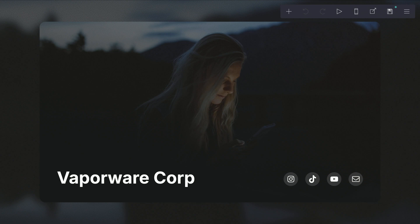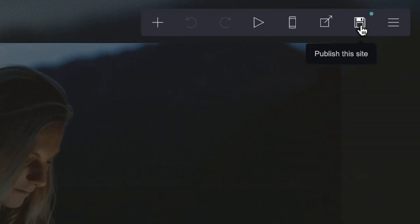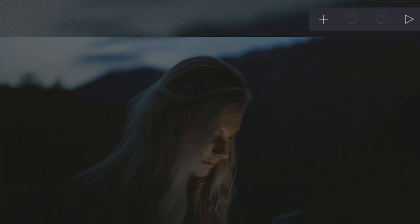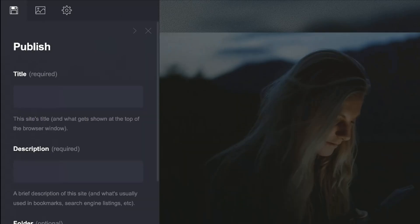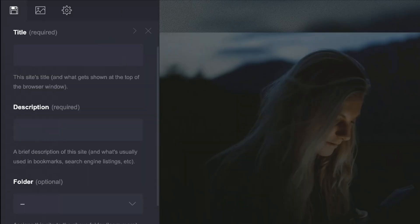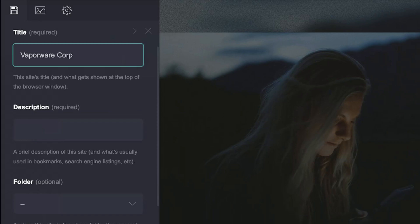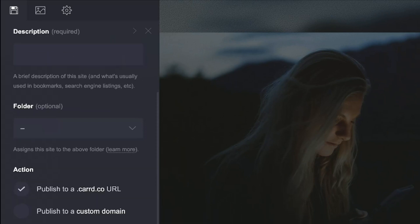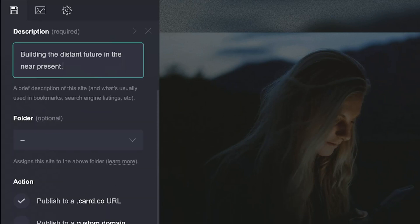Hi, this is a step-by-step tutorial on how to publish a site with a custom domain from Squarespace. First, click the publish button to open the properties panel. In this panel, enter your site title, then enter the description. Both of these fields are required.